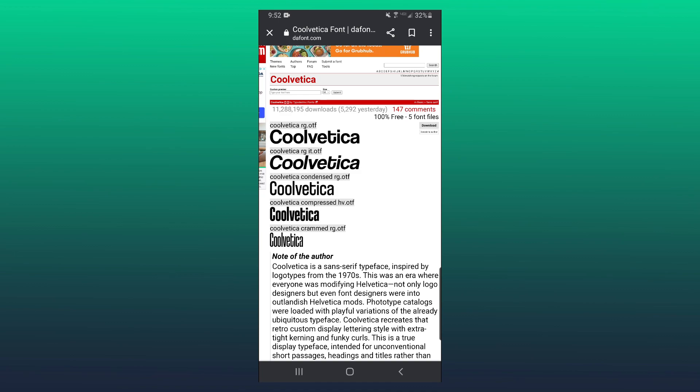First, you want to go to a font website and find the font that you want. I personally use dafont.com, and I want to go ahead and download this Coolvetica font right here.